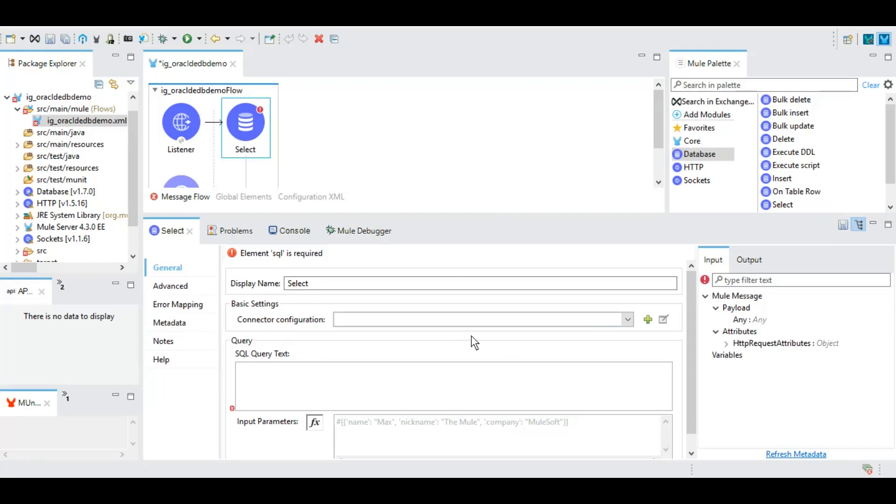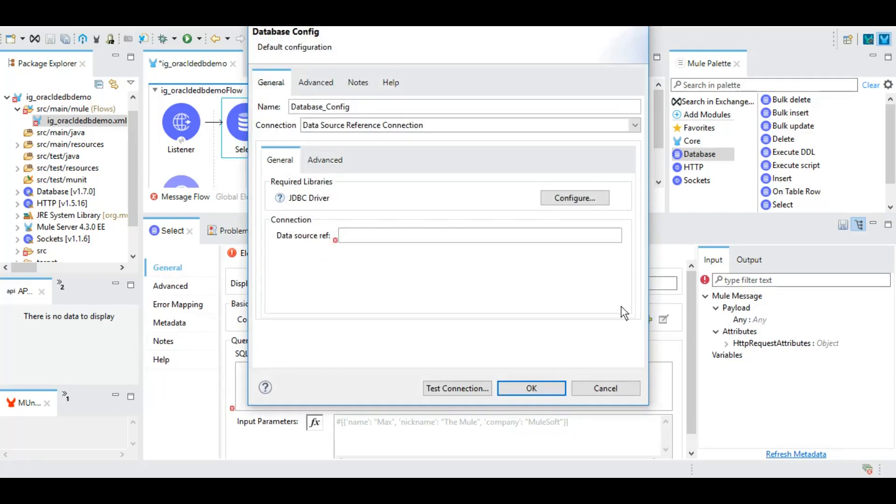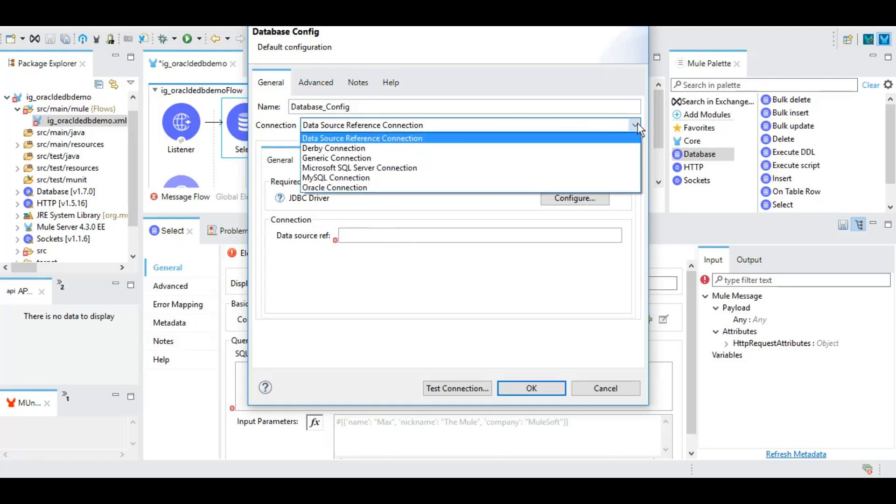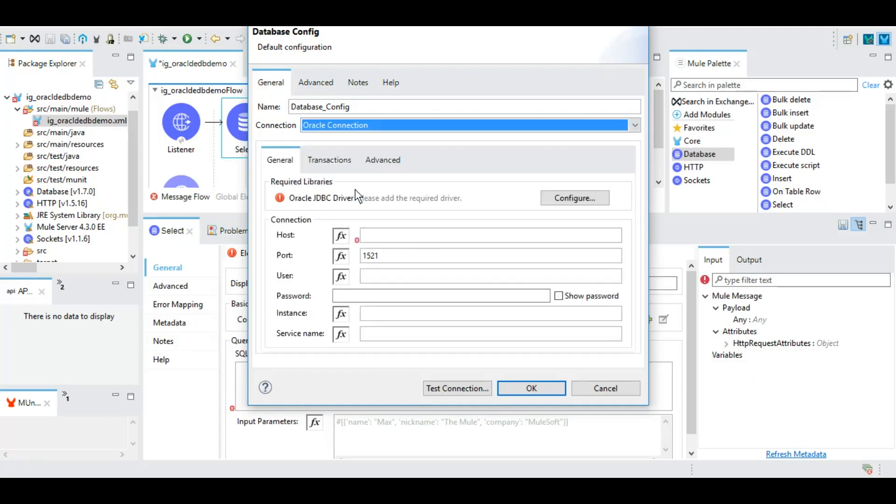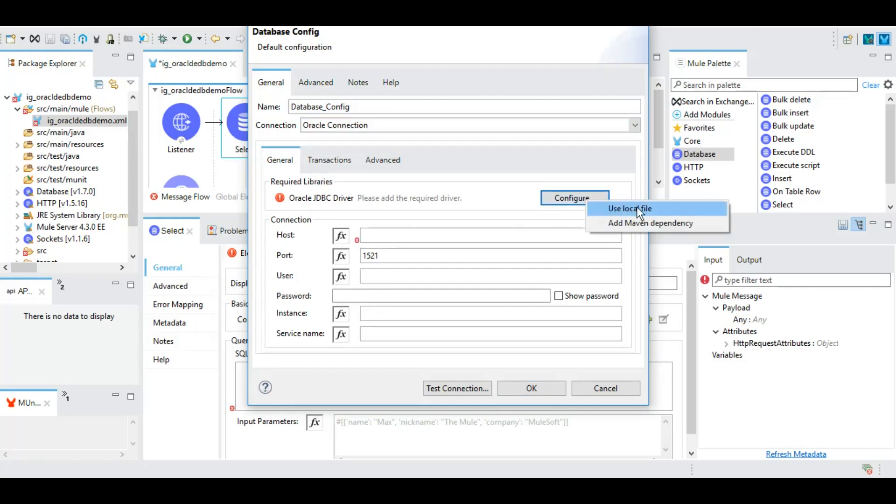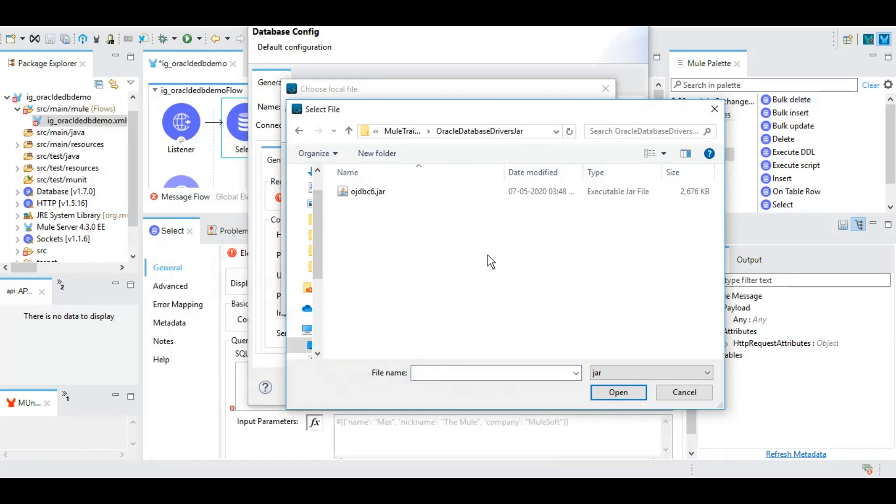Let's first do the basic settings and connection configurations. First we will select what sort of connection do we have. We have the Oracle connection, however as you can see we have different other connections as well that are supported. For the Oracle JDBC driver, we can either add the Maven dependencies or we can upload the jar. We can download the supporting jar from Google and upload it here. So I have downloaded the Oracle JDBC driver and I'm going to upload that now. This is the jar that I have downloaded for Oracle JDBC drivers and I'll select this one.